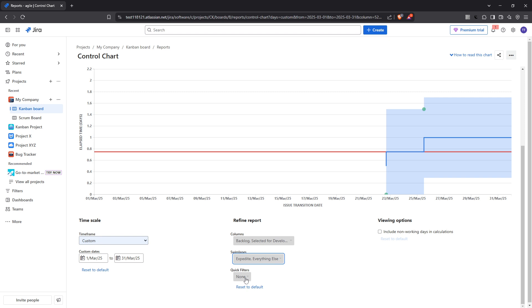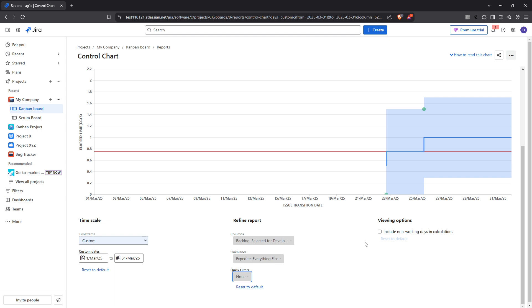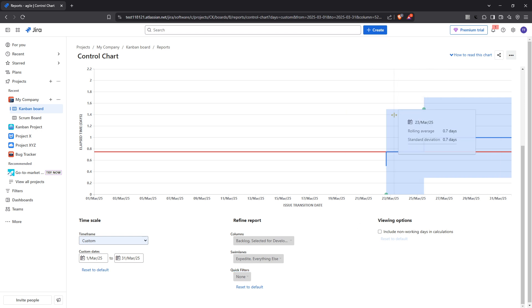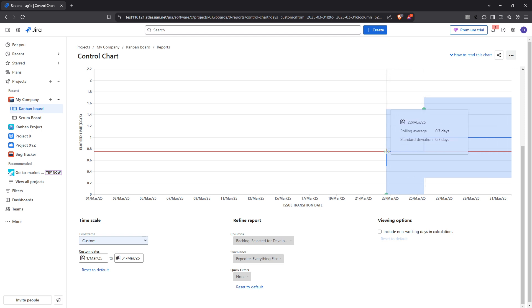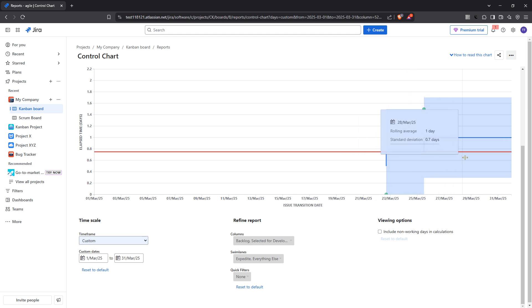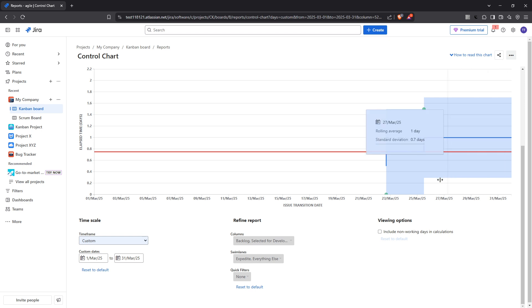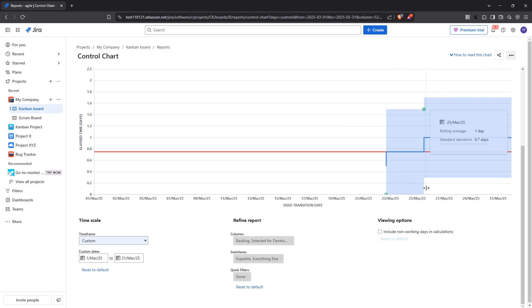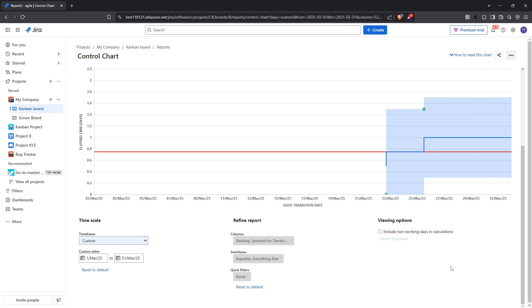Finally, after you have set all these parameters, the average cycle time will be displayed as a trend over time within the control chart. This visualisation is pivotal, as it offers you a clear snapshot of how your team's efficiency evolves. From here you can assess patterns, recognise any persistent delays, and thus, make informed decisions on how to enhance your processes.